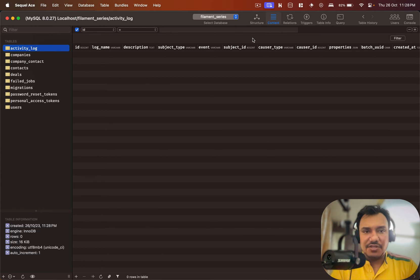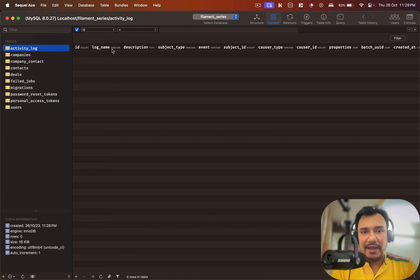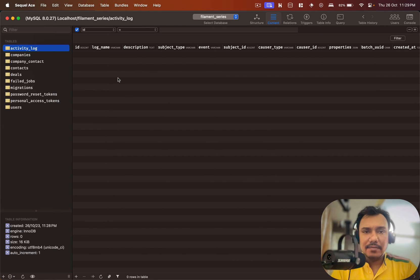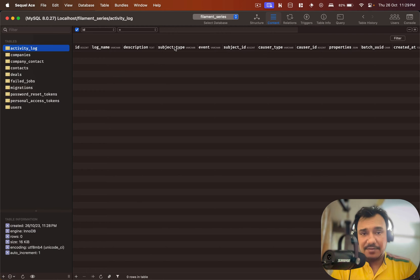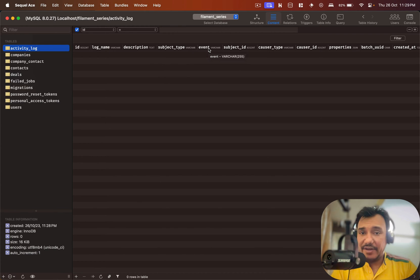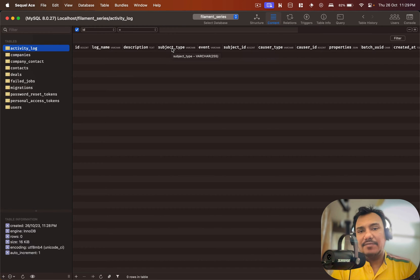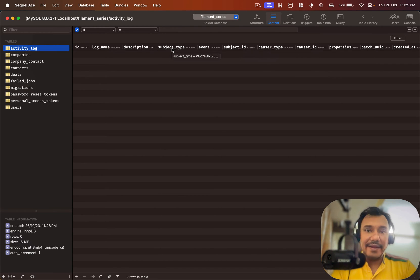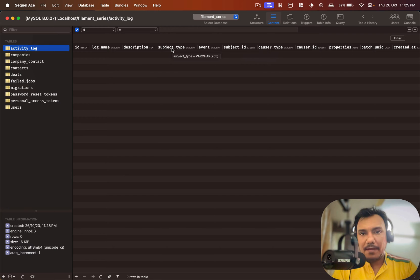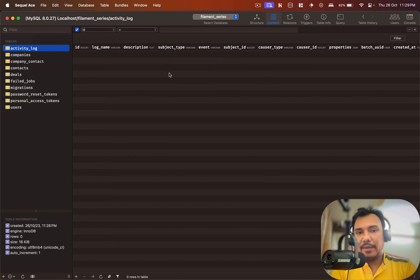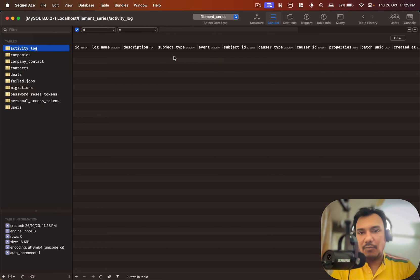Let's look at the object structure. It has an ID obviously, the log name, there's a description, subject type, event, subject ID. I'm assuming that subject type will be something like the entity type, for example if I'm updating a contact maybe the subject type will be the contact model or something like that and the ID of the subject will be here.